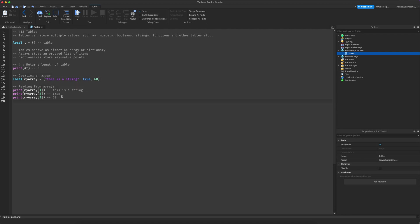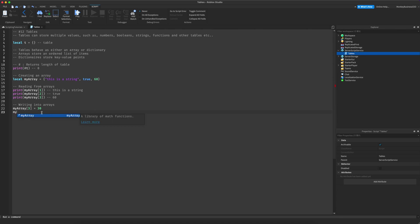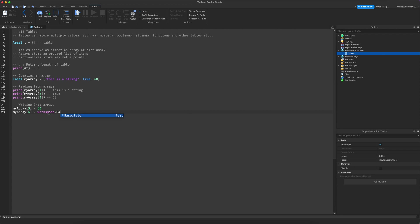To write into arrays, we can do `my_array[3] = 30` to change the value that was 60. And if we want to create a new item, we can do `my_array[4] = workspace.Baseplate`. So now our array has been changed to `"this is a string"`, `true`, `30`, and then a fourth item which is `workspace.Baseplate`.